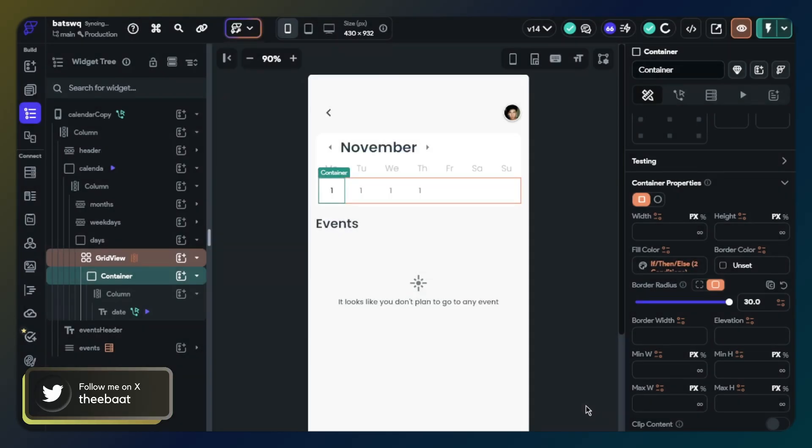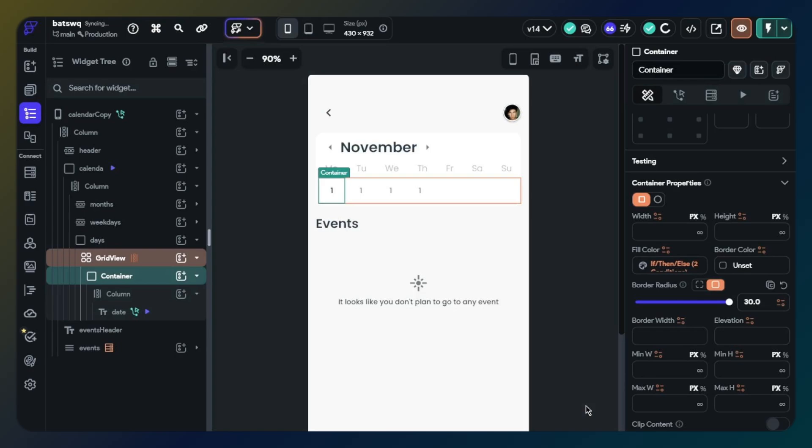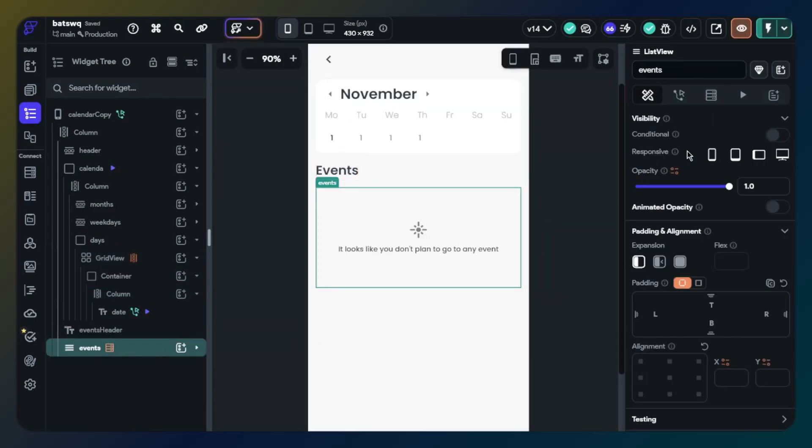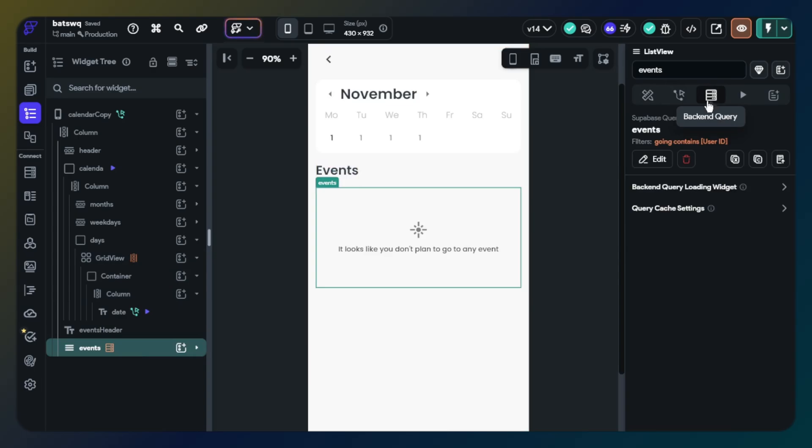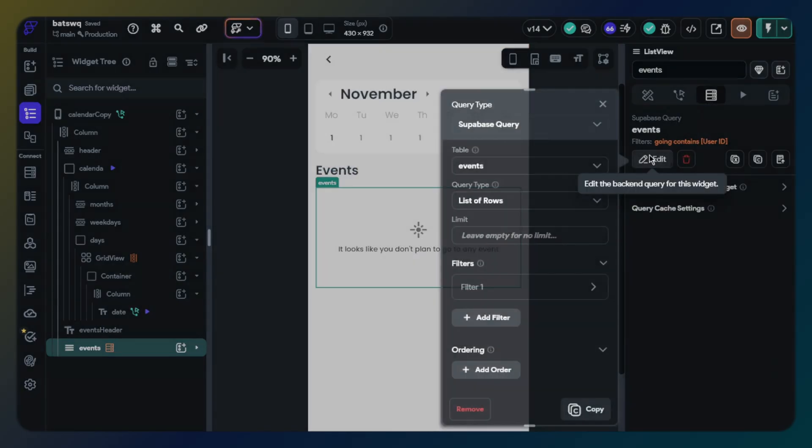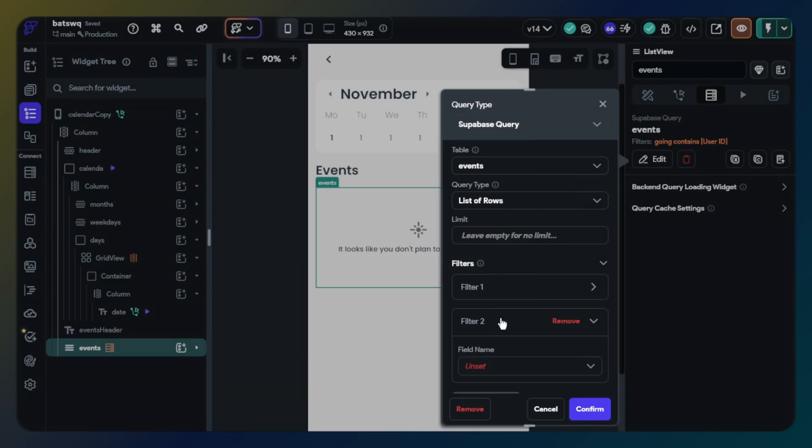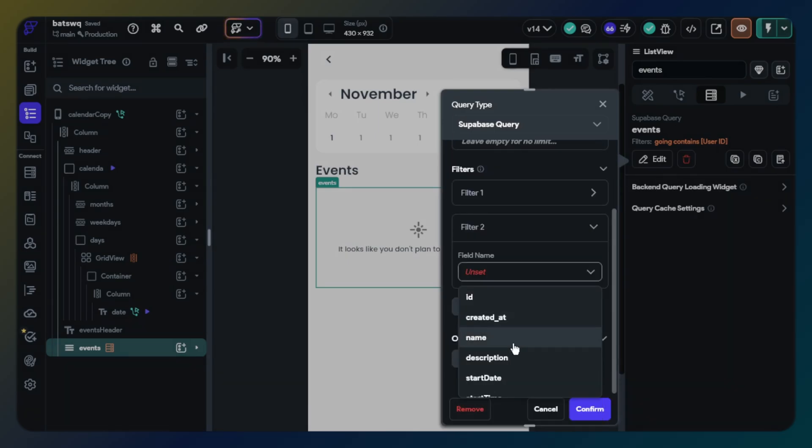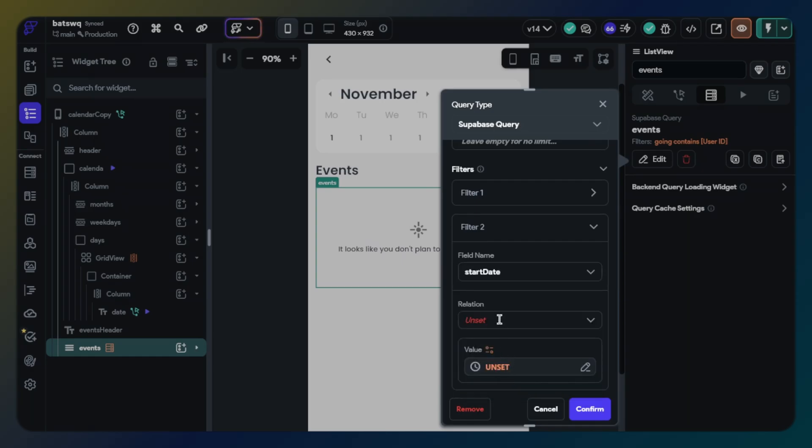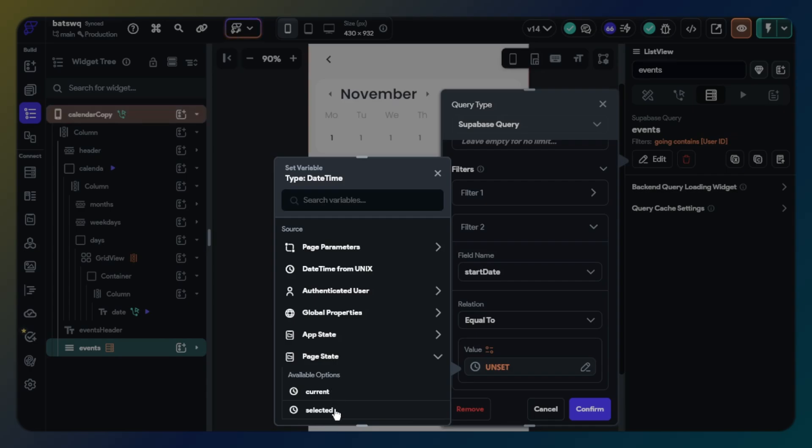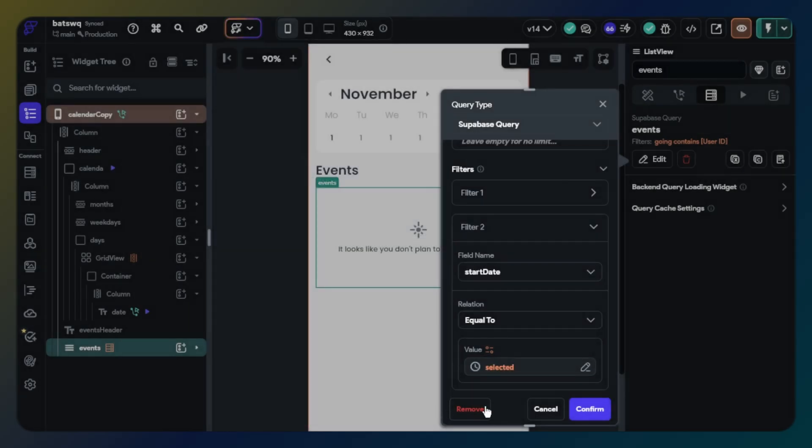Now I want to show events due to selected date. It will show events if there are events on the selected date. Click list view and query option. We will only add a filter. Find the date in event row or collection. Relation will be equal to. Value will be page state selected. We have finished all configurations, so let's test it.